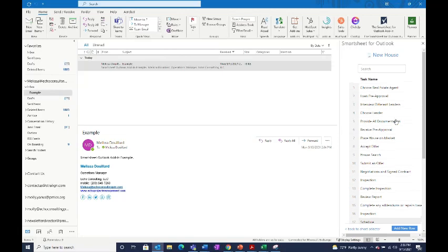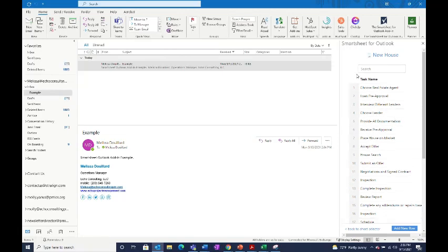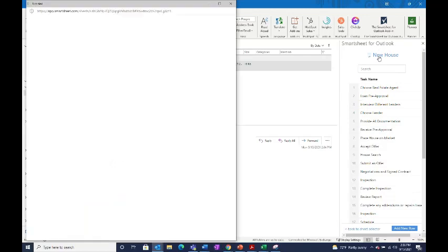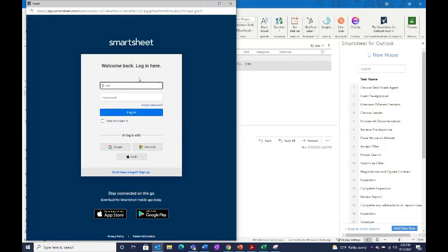You'll also have the ability to see the whole sheet. Once you search for your sheet, you'll see that the name is up here. Just select this and it'll open a new window where you'll have the ability to log into Smartsheet to view your sheet.